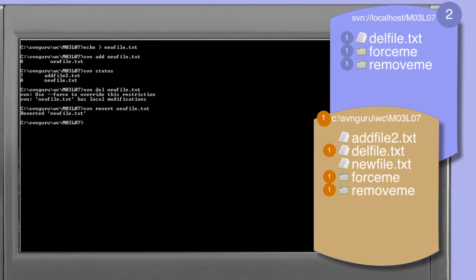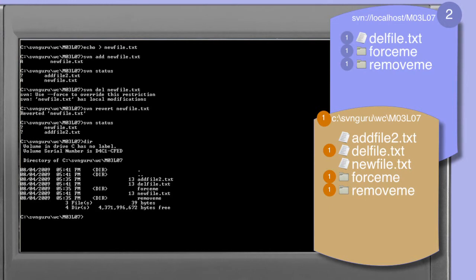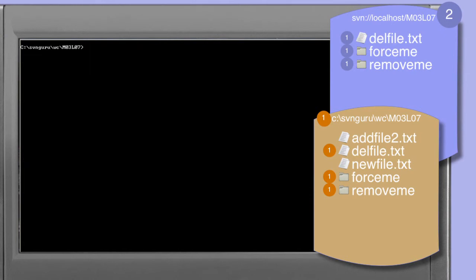We can still get rid of new_file.txt by using the revert command, which instructs the subversion client to forget the add operation. It will still leave new_file.txt in place though. The status command confirms that new_file.txt still exists in our working copy but is now seen as an unversioned file. If we really wanted to get rid of this file we could now use the operating system's delete command to physically remove it.